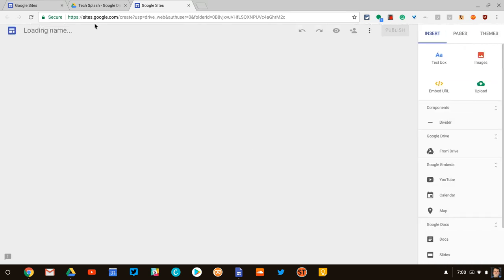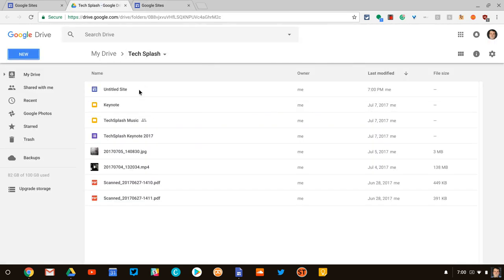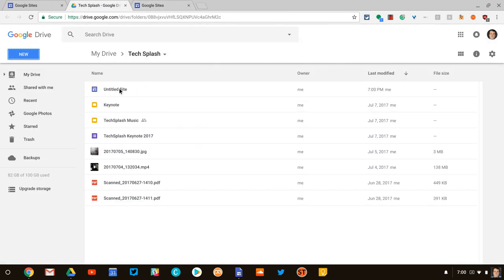And it will create a new Google Site right there that will then be filed inside a folder. So this is a nice way to organize Google Sites with G Suite files and keep it all together.